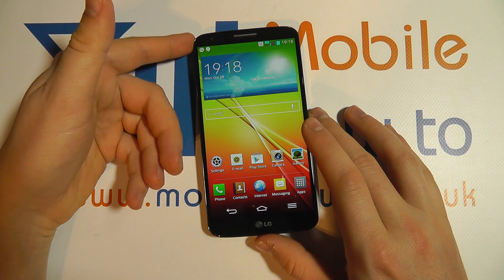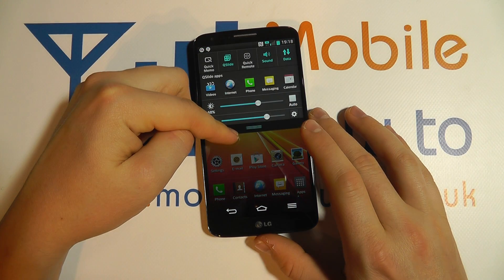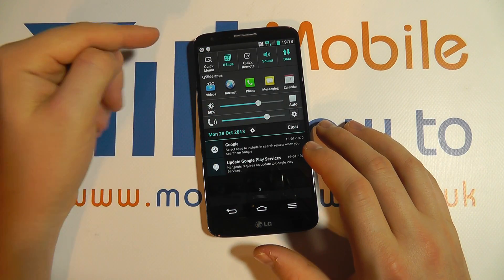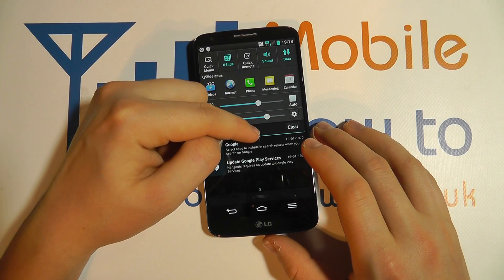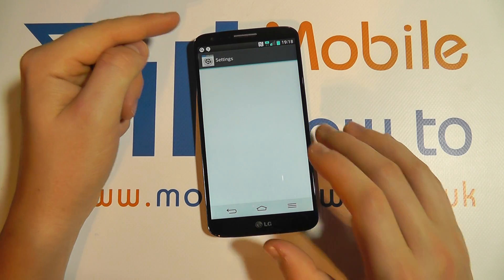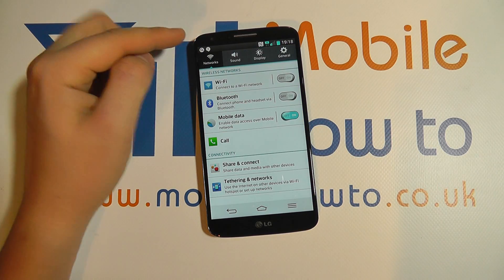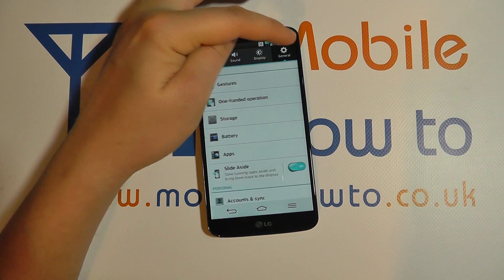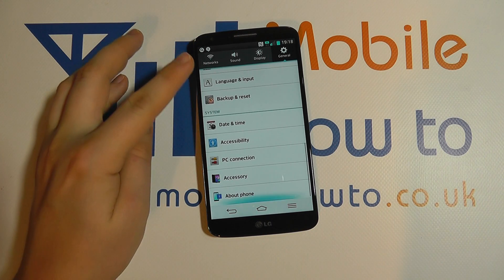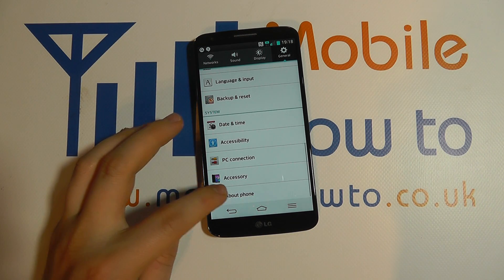From the device, either scroll down from the home screen or go to the apps tray and find the shortcut to settings. Get into the settings menu, click the General tab, and scroll all the way down to About Phone.